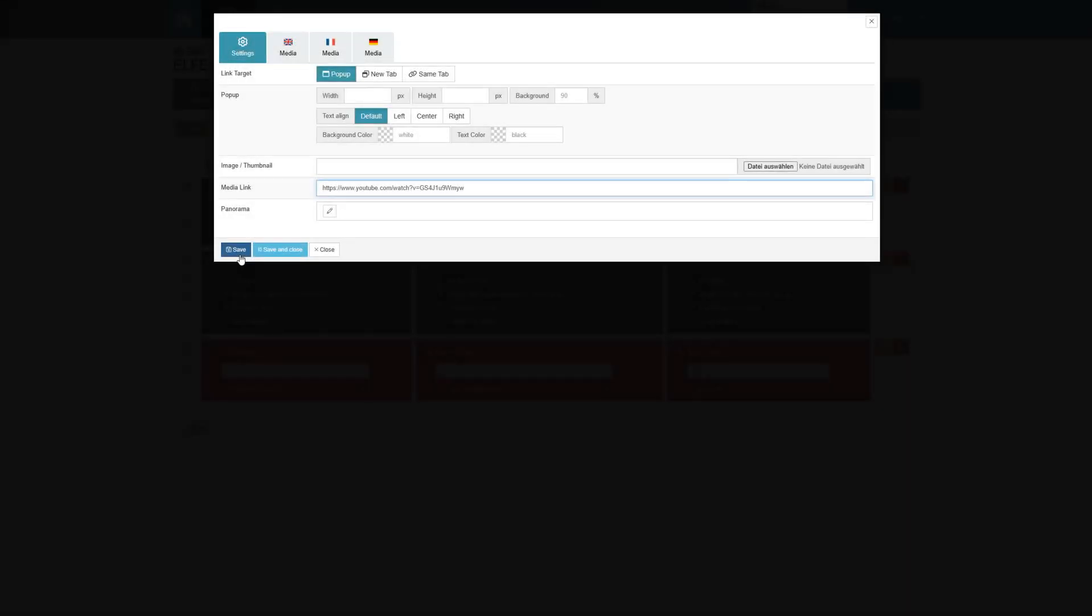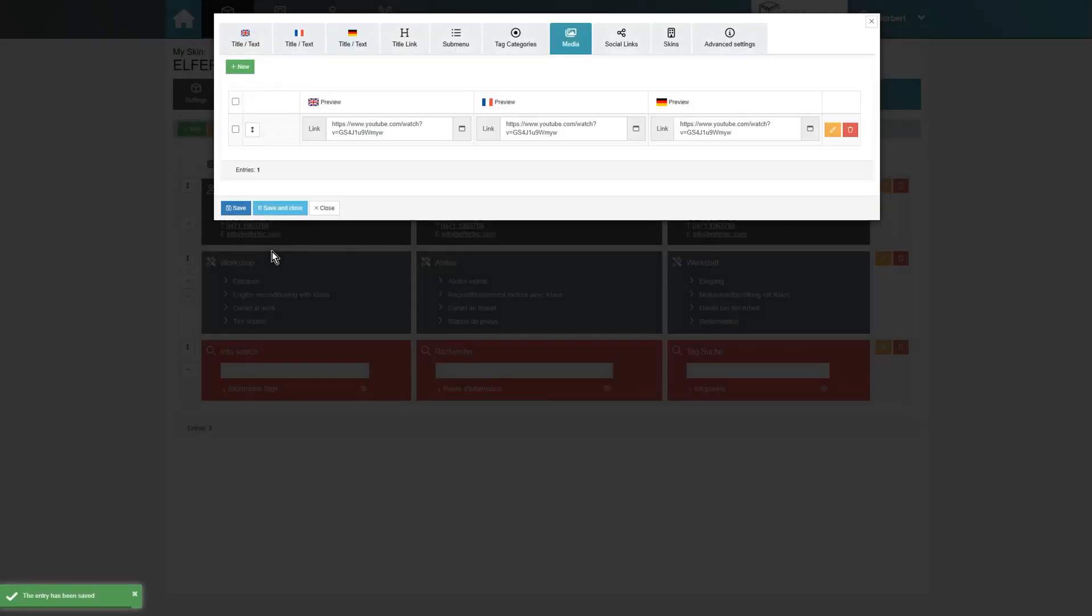Videos are linked in the same way. First a thumbnail, then a video link. If no thumbnail is stored, one will be taken from the video link.